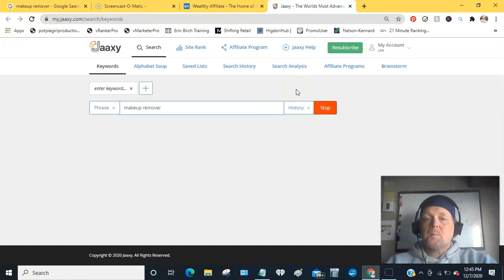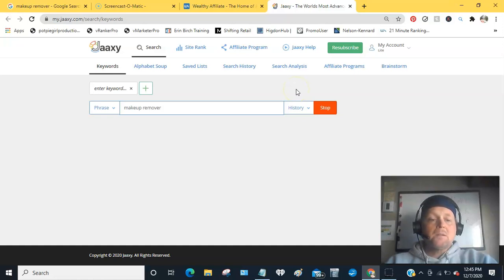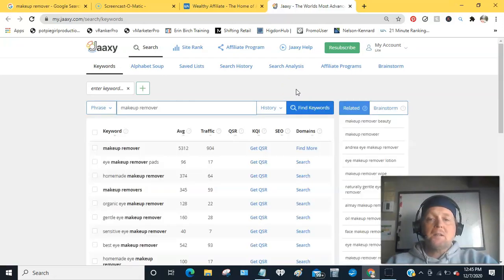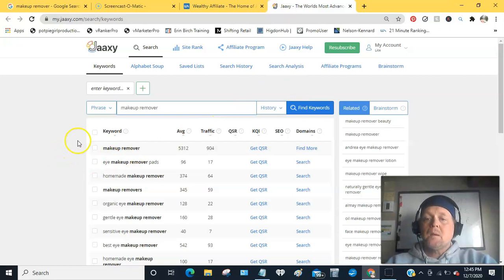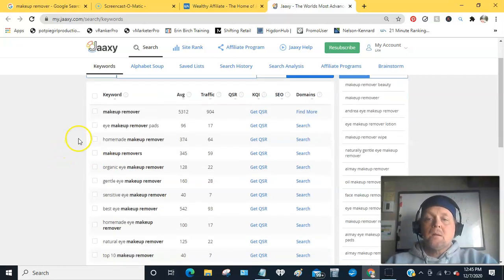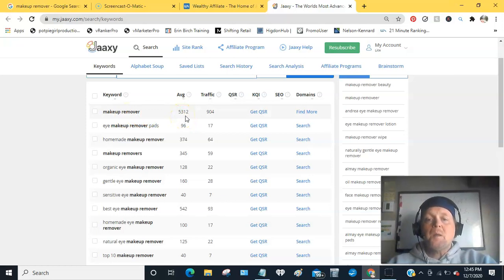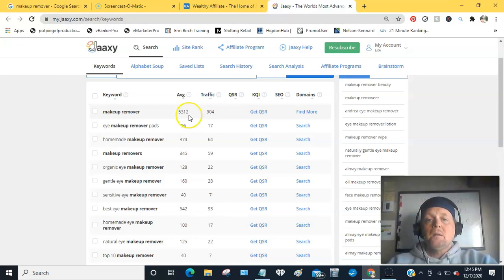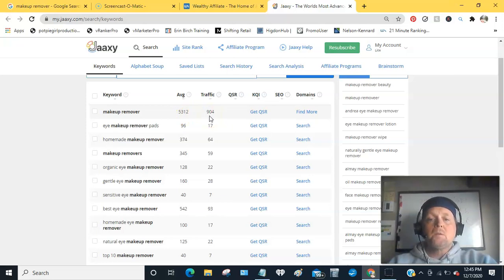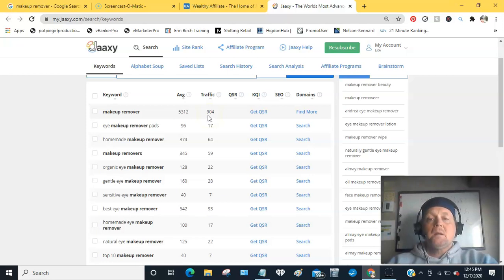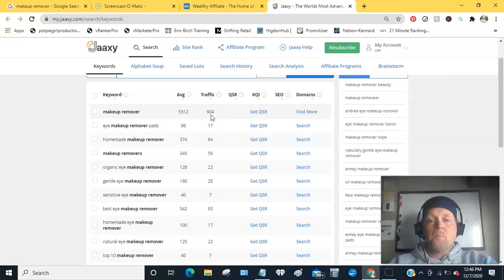It's pretty fast as long as your internet connection is decent. Makeup remover itself, an average of 5,300 people per month are looking for it. If you're on the first page, for example, of Google, Bing, Yahoo, you can expect to get 904 people per month.